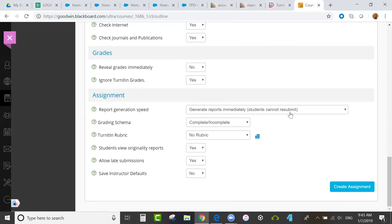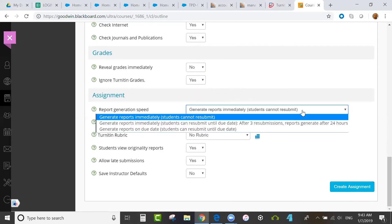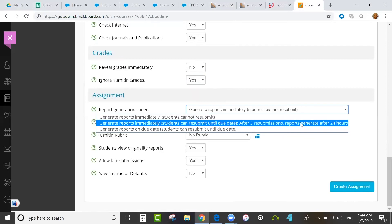Then you can set the report generation speed. There are three ways that the similarity reports can be generated. Immediately, with no resubmissions, that would be one submission only.